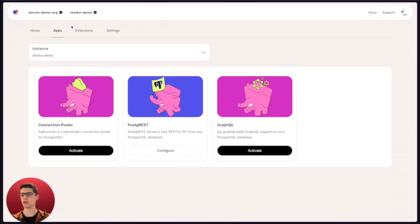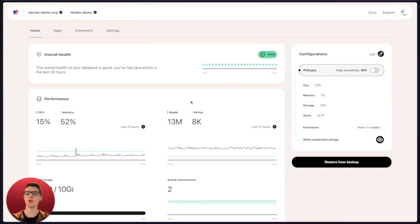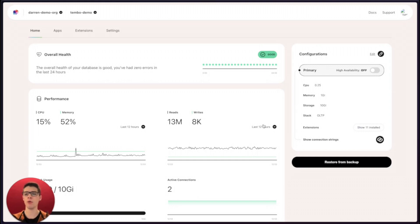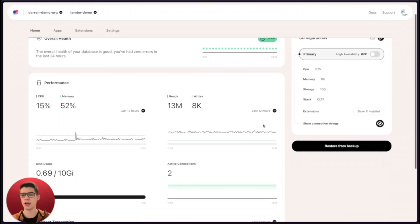If we head back over to the home tab, we can see some nice graphs that display pretty relevant data, especially when you're building an OLTP-based application where there's high potential for a lot of reads and writes. This provides a nice place for you to make sure that everything is going well inside of your database.